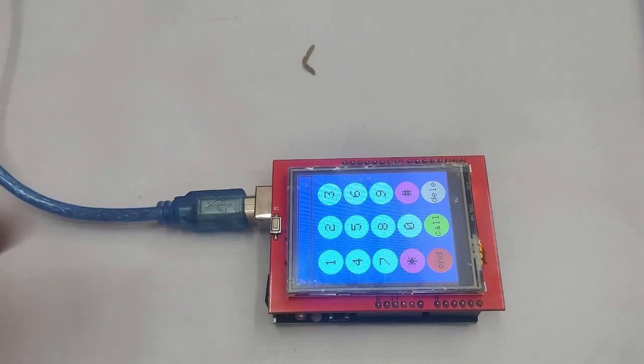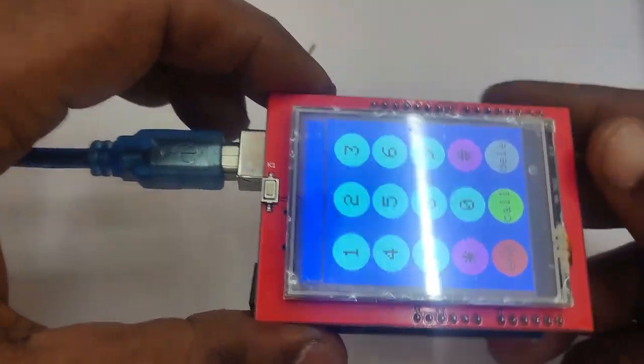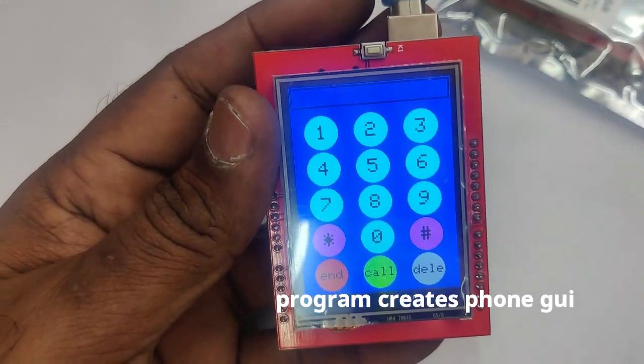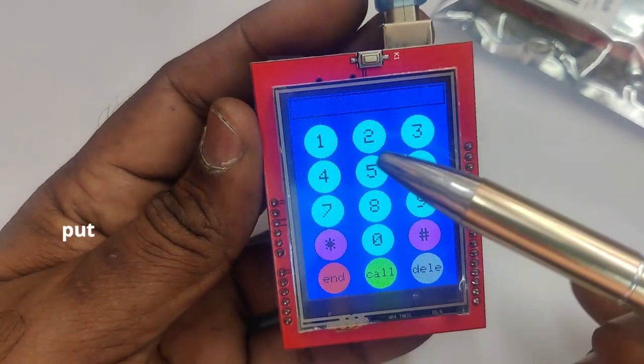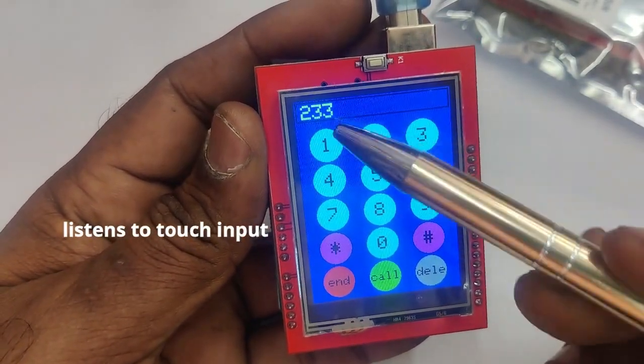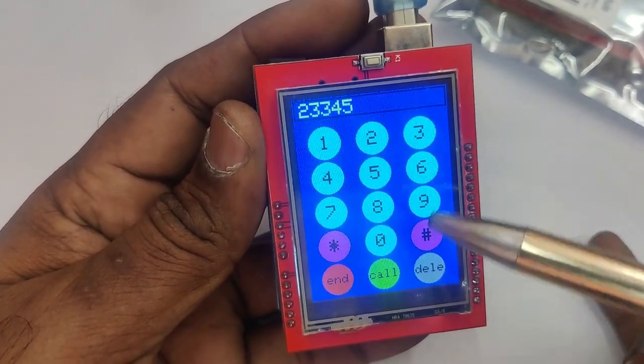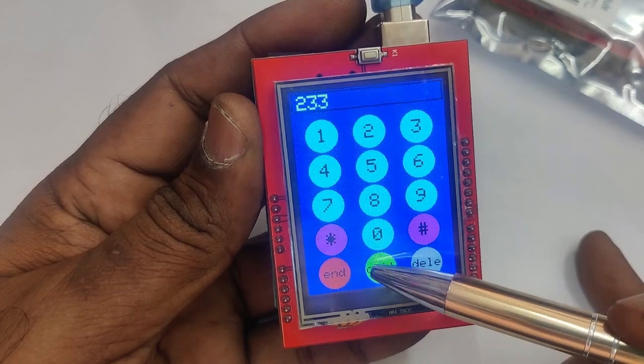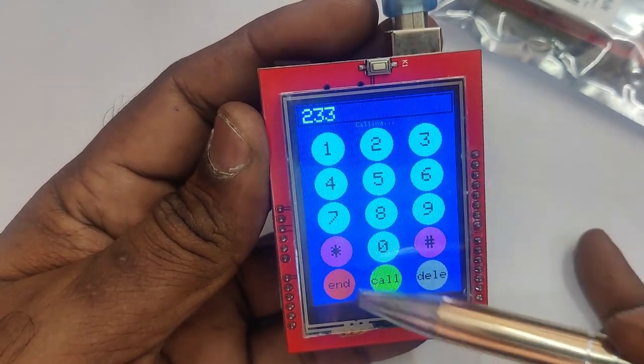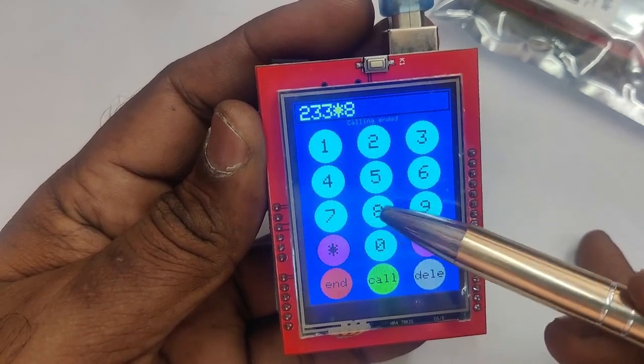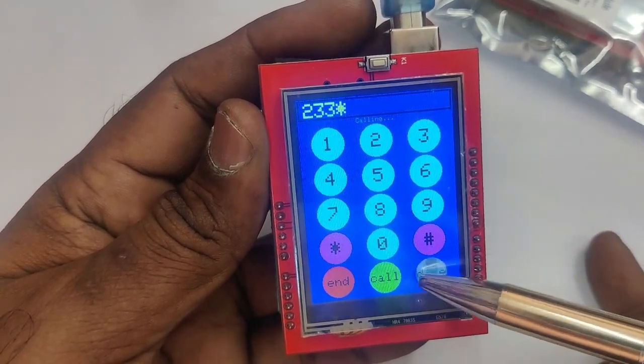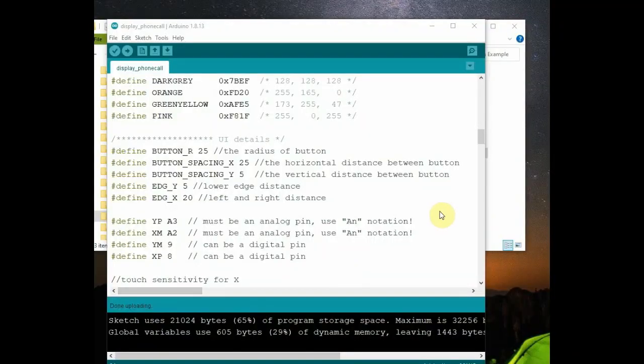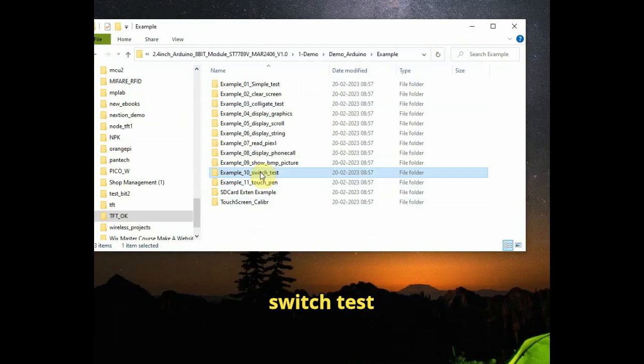Now let us upload the code. You can see the program has created a phone GUI, which includes buttons for making and ending phone calls. It listens to touch. You can touch using the tip given or with a pin. You can see it listens to the touch input and responds by changing button color and displays messages on the screen. You can even delete the numbers fed in and you can touch on call to make a call and then end it. So this is phone call GUI.